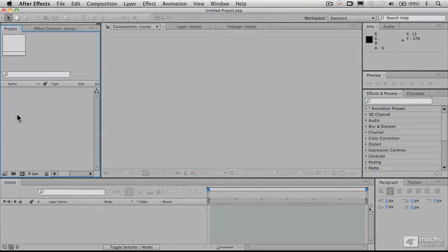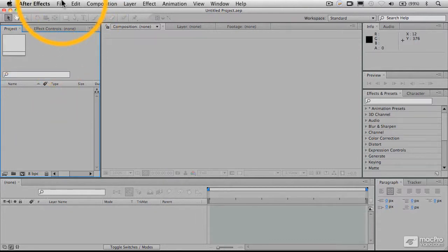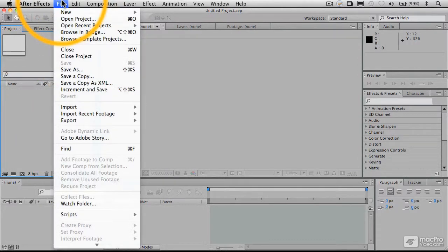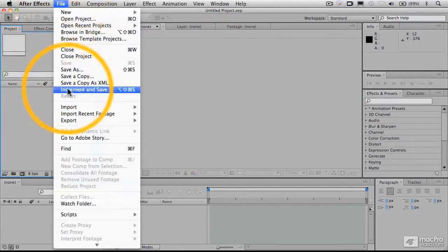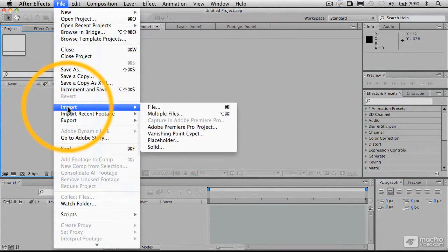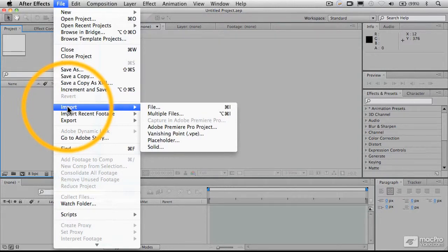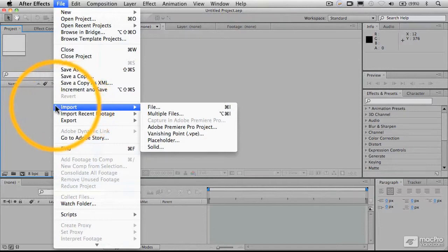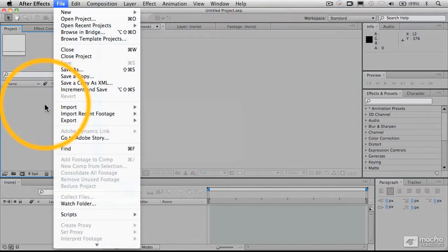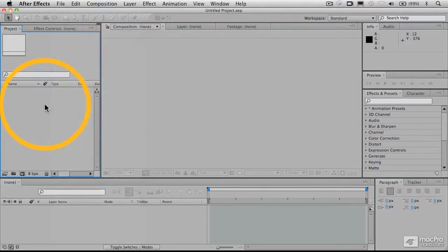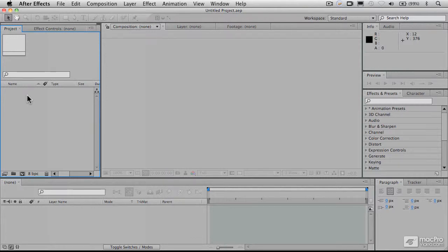However, After Effects really should not be thought of as an editing program. It's not really designed for video capture. You can't do video capture in here. If you have Premiere, you can import by going into a Premiere project from After Effects and doing capturing that way, but you can't capture in here directly. So really, all you're doing is working with existing files that you create externally in programs like Premiere, Photoshop, or Illustrator.